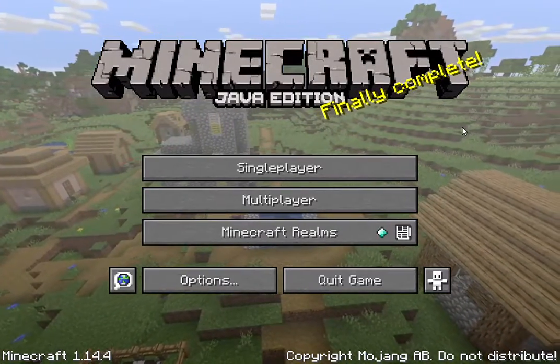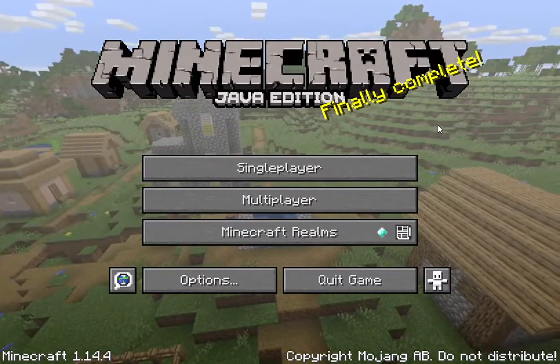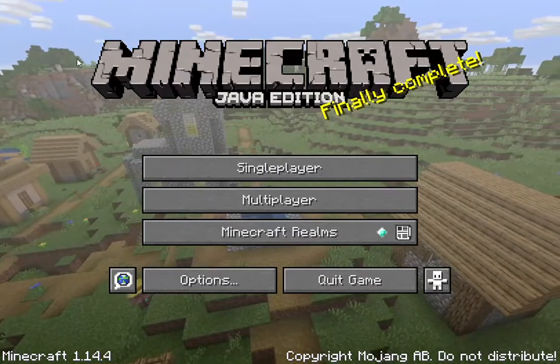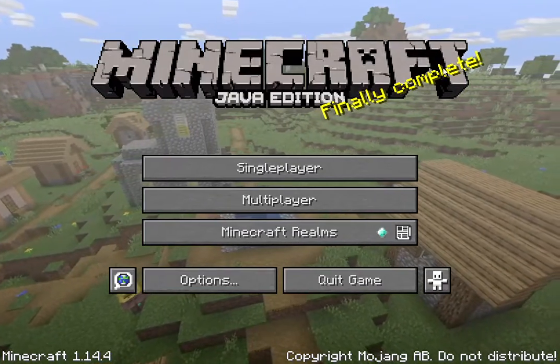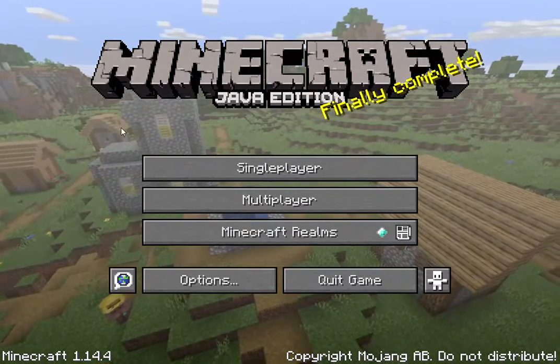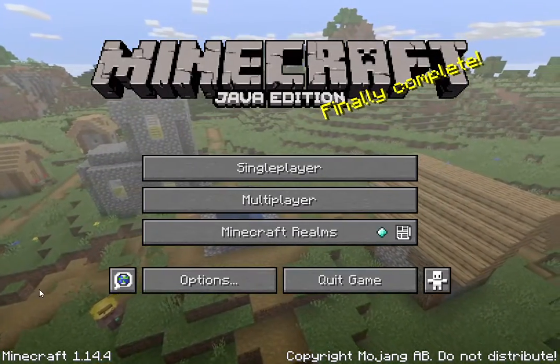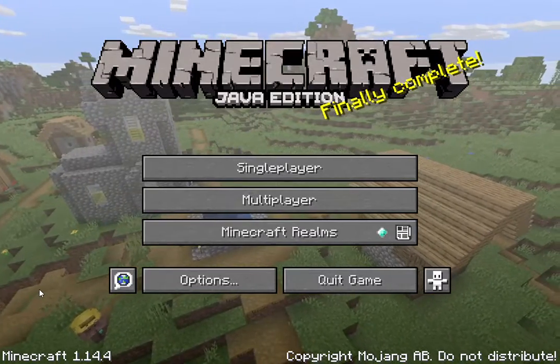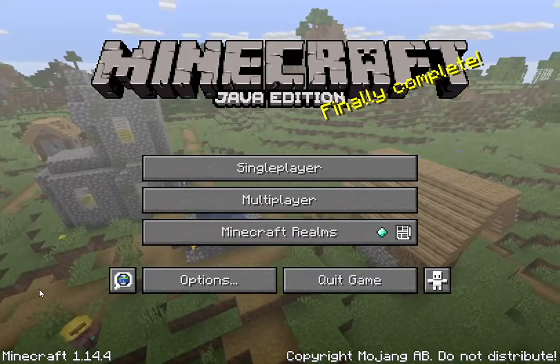Hello, I'm Tara Terry, and I will be playing Minecraft, the Java Edition, version 1.14.4.